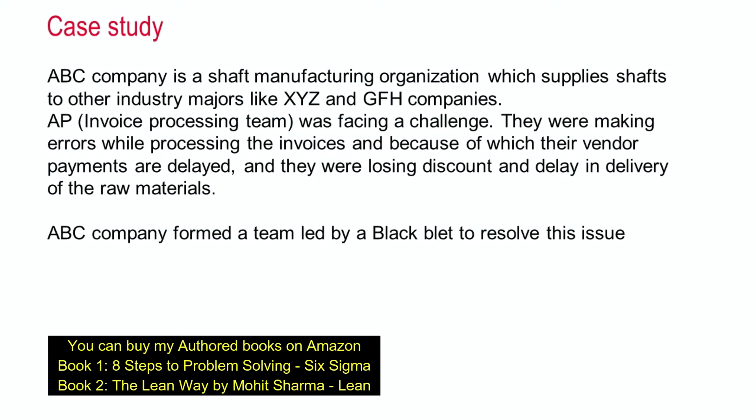Hi, I am Mohit Sharma, your mentor and coach on Lean Six Sigma issues and problems. Today I am going to talk about another Lean Six Sigma case study.